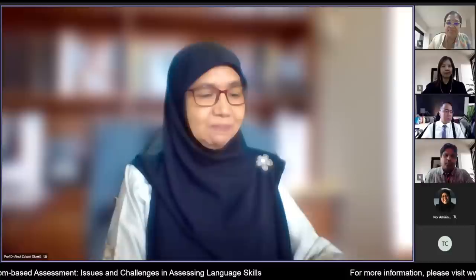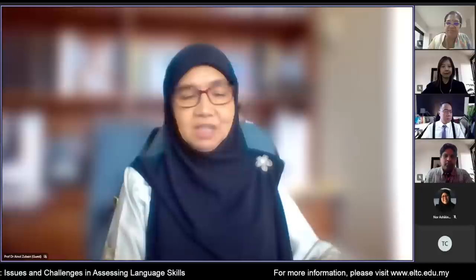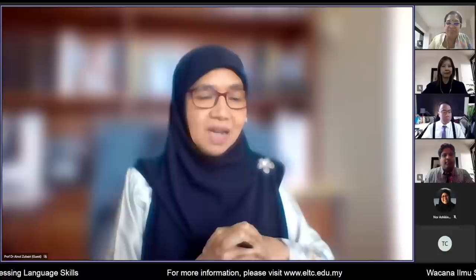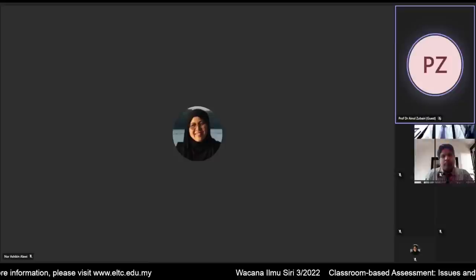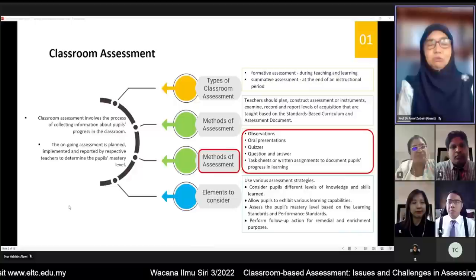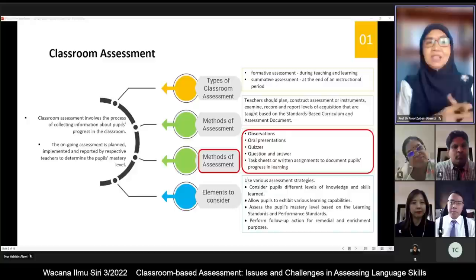I am Professor Ainol, the moderator for this webinar. I am a professor at the Kulliyah of Education and a member of the ELSQC. This is webinar three of the series, and it is tied to webinar two, held on the 28th of April 2022, entitled 'Implementation of the CEFR-Aligned Curriculum: Issues, Challenges and Way Forward.'